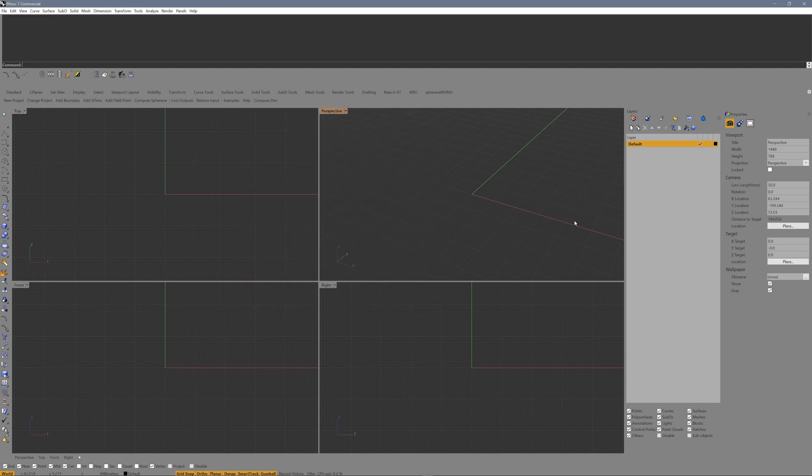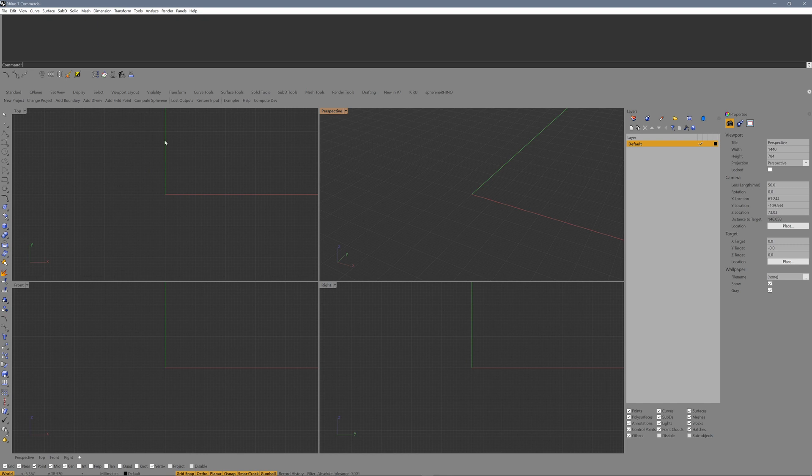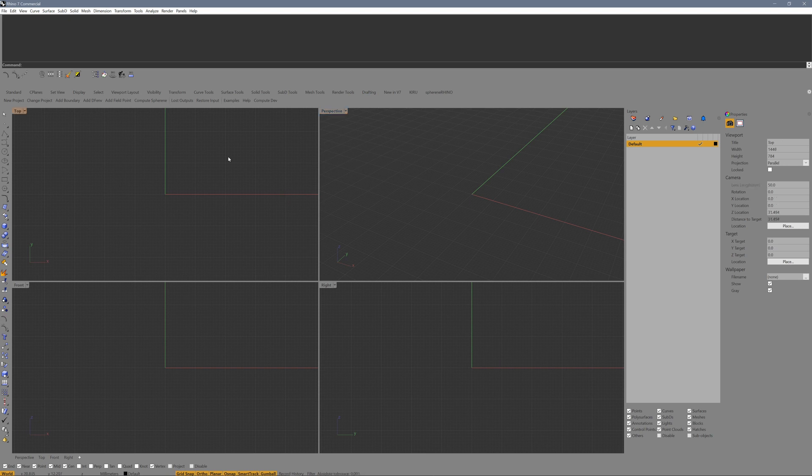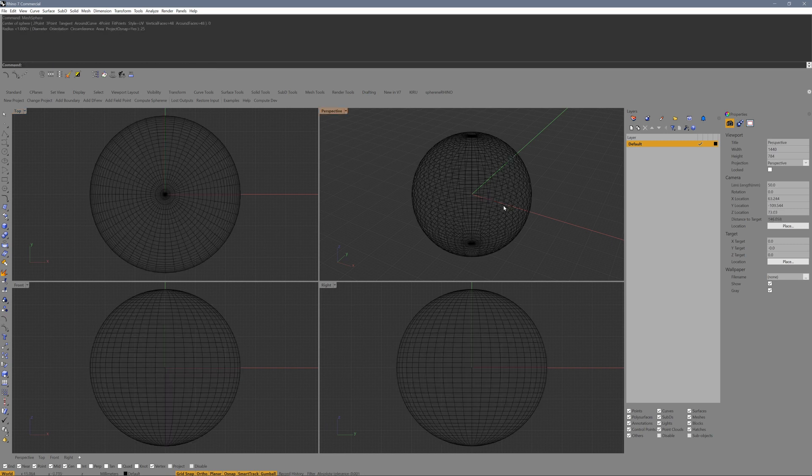After the restart we can start working by creating a mesh object or importing a mesh from your CAD software or any other source. I create a mesh sphere at XYZ 0 with a radius of 25.